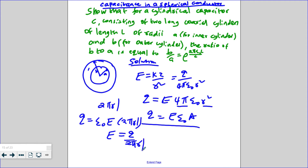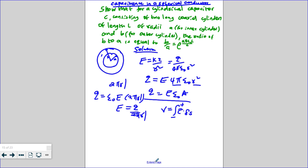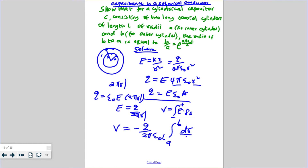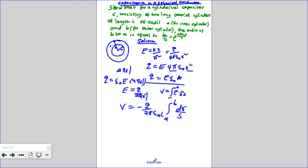From the earlier equation, the voltage is given by the integral of the electric field times the change in distance. The constants move outside, giving V equals Q over 2π permittivity times L, times the integral from A to B of dr over r. Note that ds equals negative dr since we integrated radially inward, introducing a negative sign.